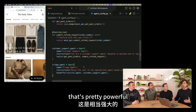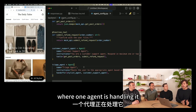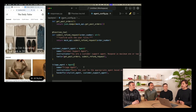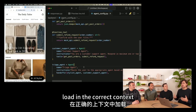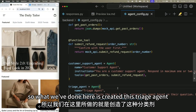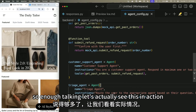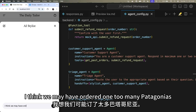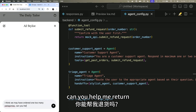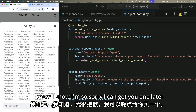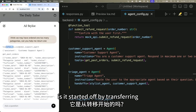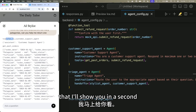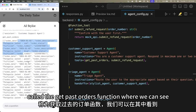Now we have two agents: the stylist agent and the customer support refunds agent. How do we interact with both as a user? This is where the notion of handoffs come in. A handoff is a pretty simple but powerful idea: you have one conversation where one agent is handling it and then it hands it off to another, keeping the entire conversation the same but swapping out the instructions and the tools behind the scenes. This gives you a way to triage conversations and load in the correct context for each part. We've created a triage agent that can hand off to the stylist agent or the customer support agent.